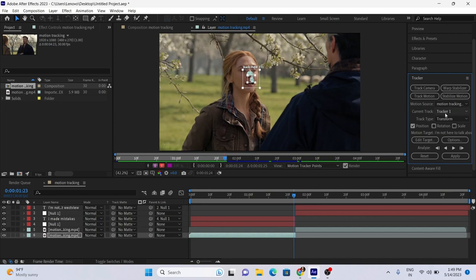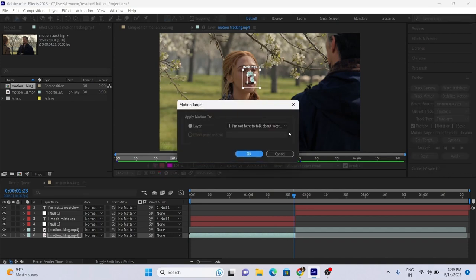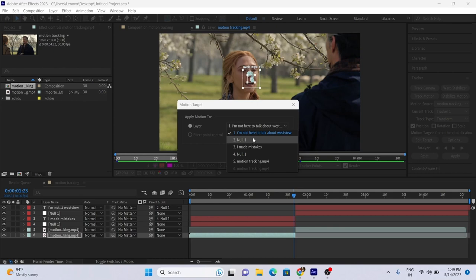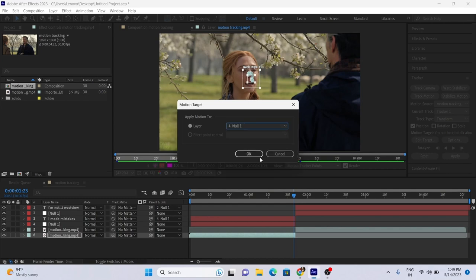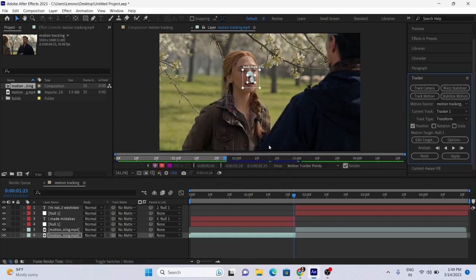After completion, select Edit Target and select the Null Layer related to that text. Then simply tap on Apply.